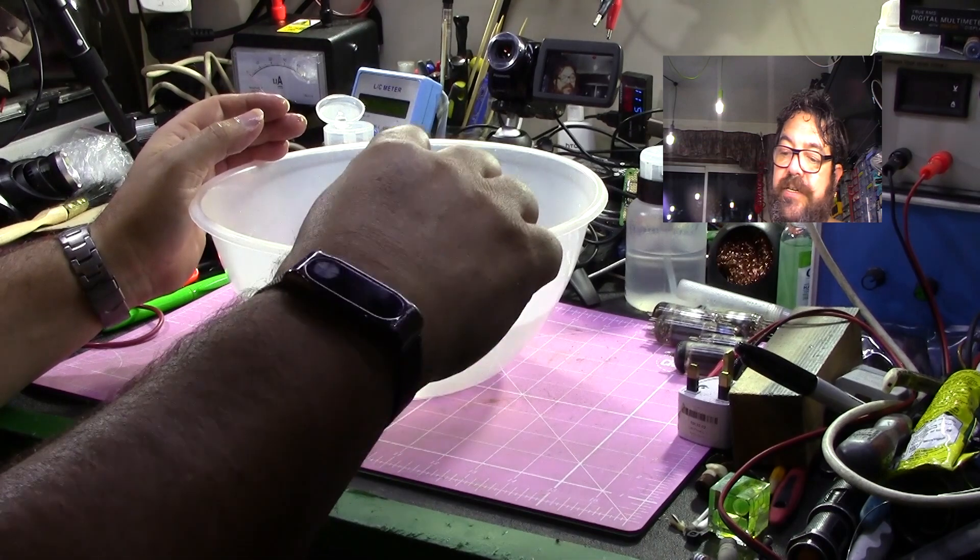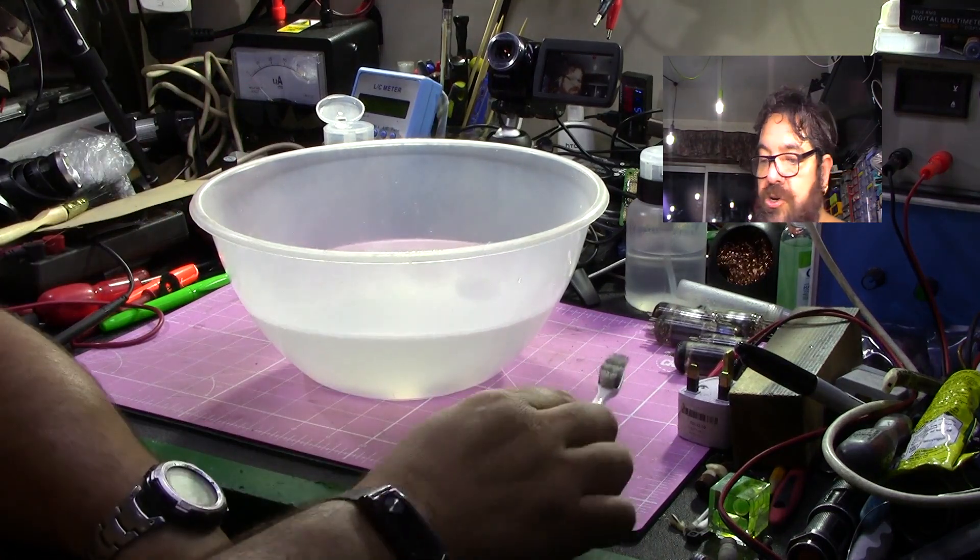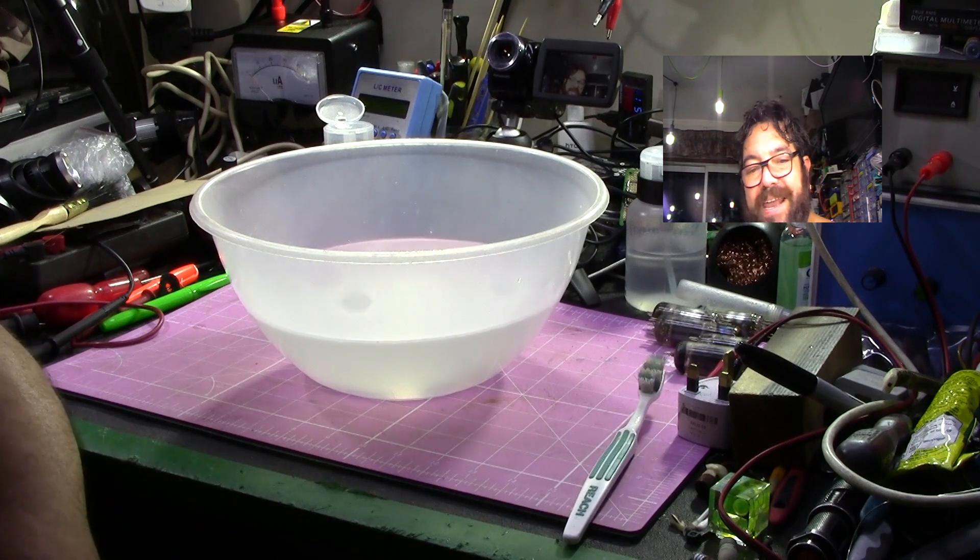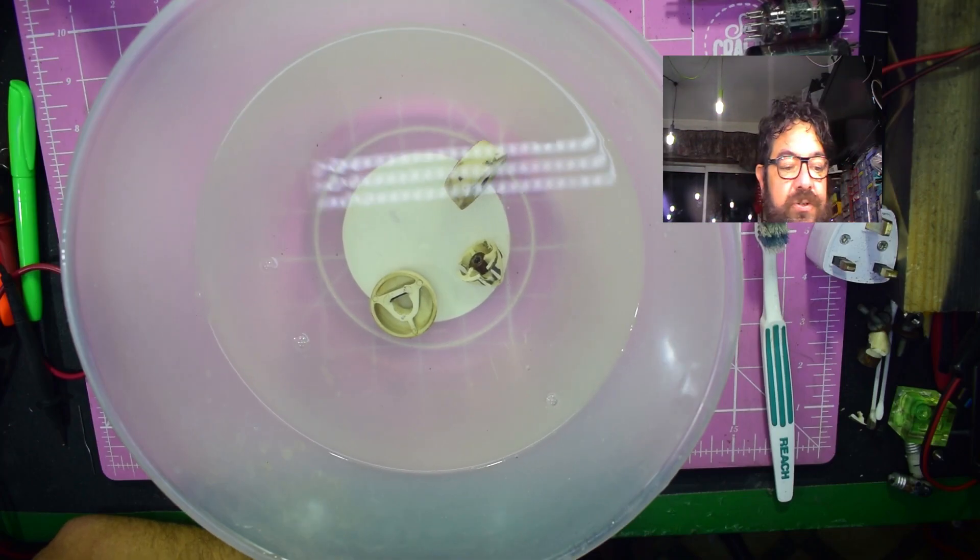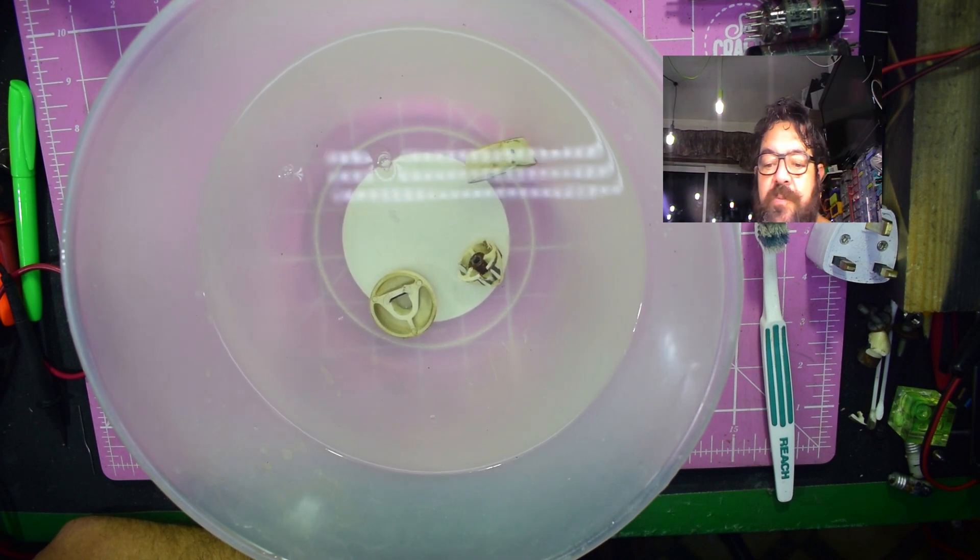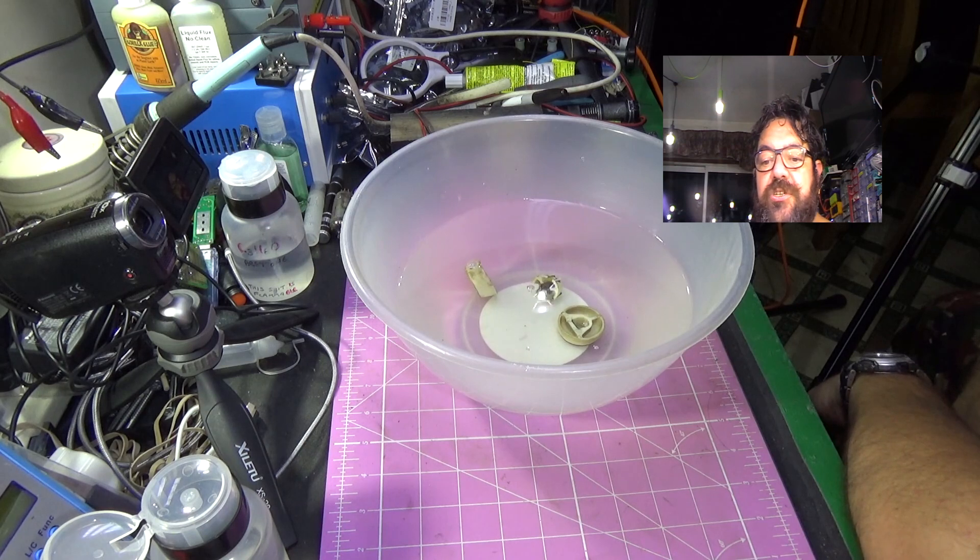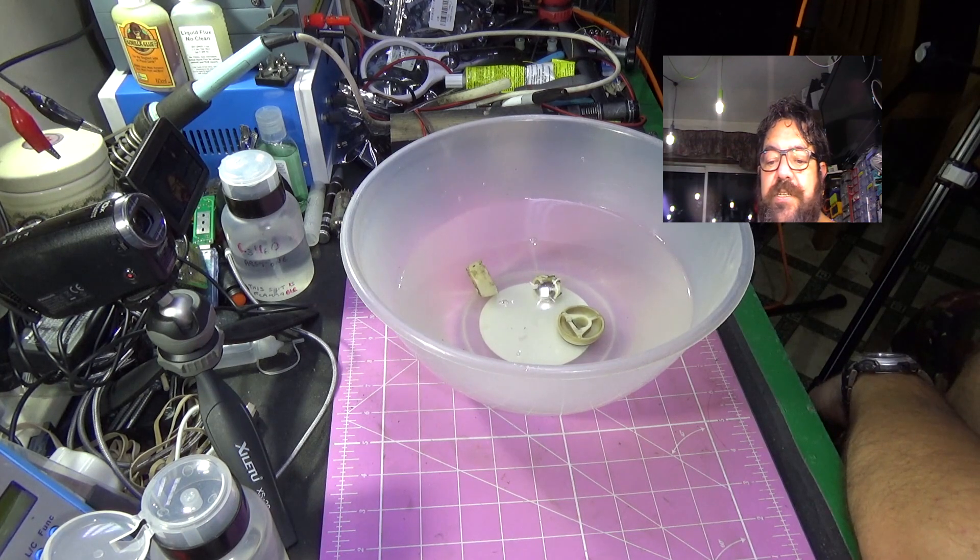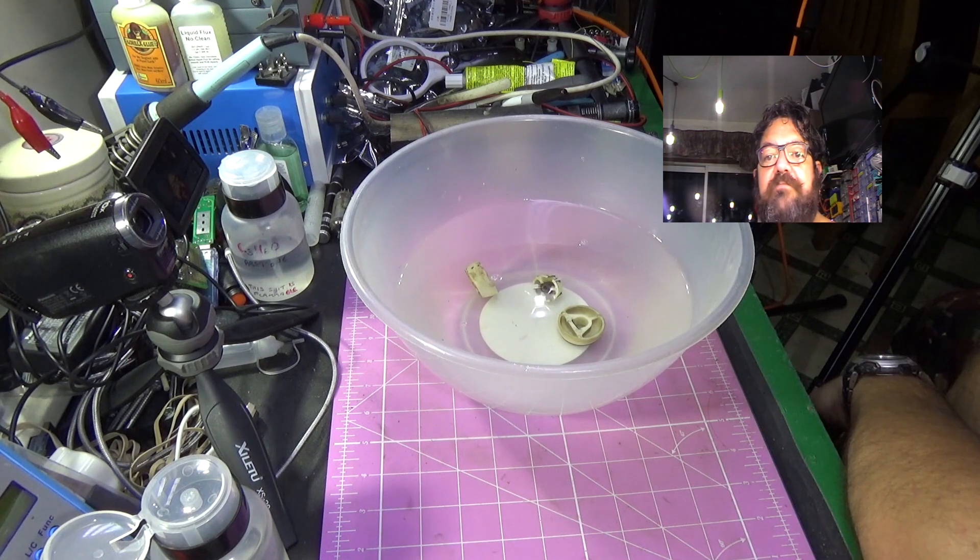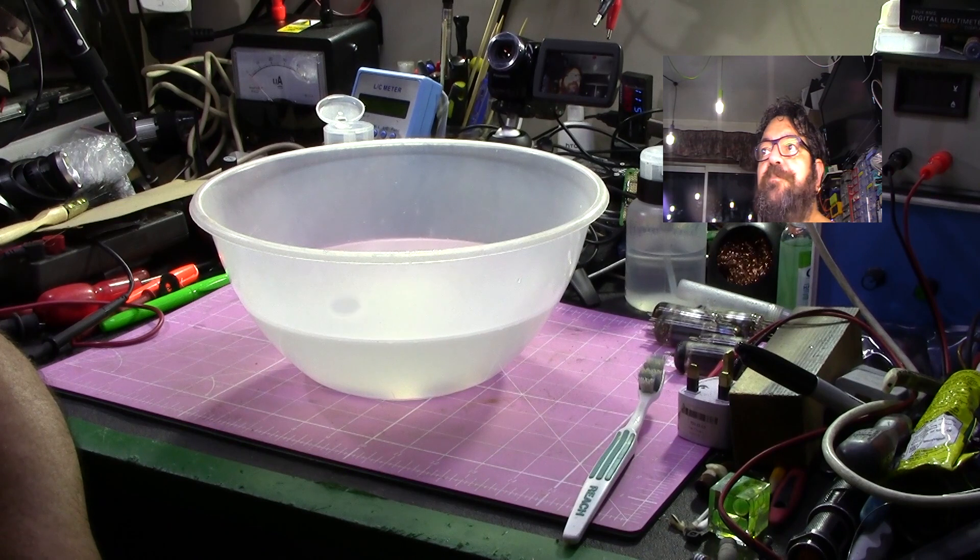And I thought, well, can I make an ultrasonic cleaner? I thought to myself, well, there's got to be an easy way. I looked on the internet and I saw the price of transducers for ultrasonics, and I'm thinking they're a bit expensive. There's got to be a cheap way, so I thought I'd experiment.